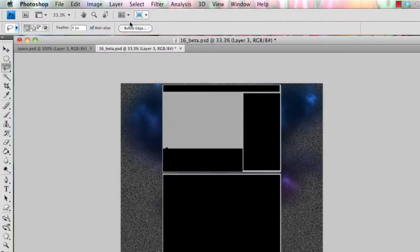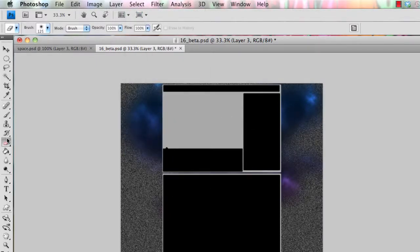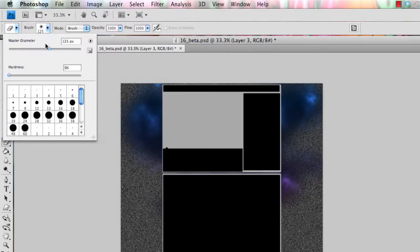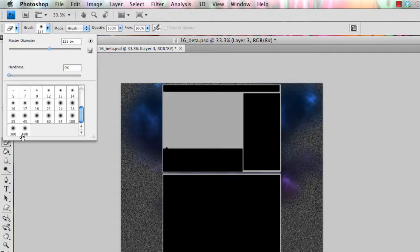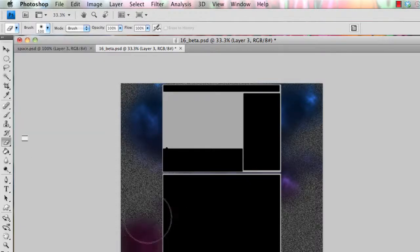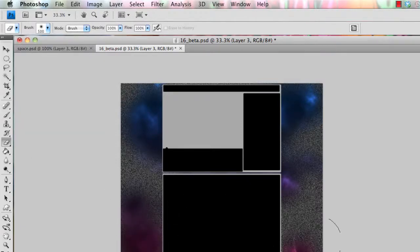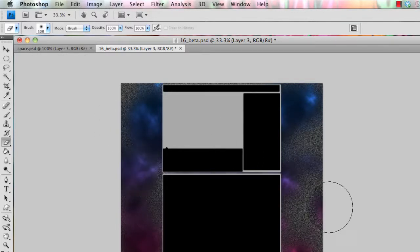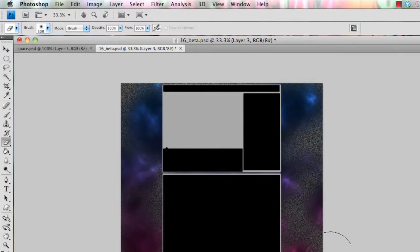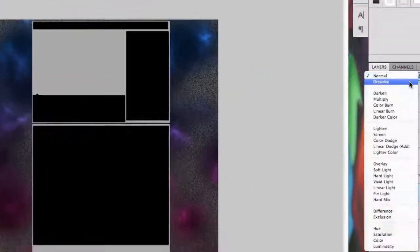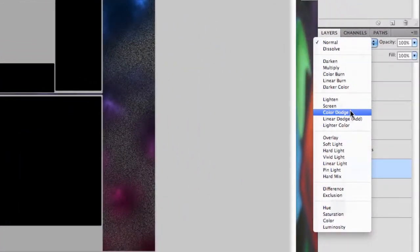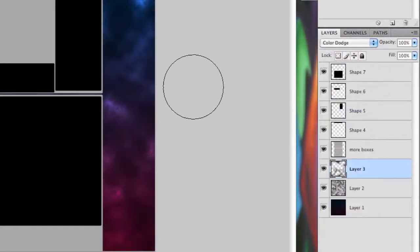Or you can always go in there with the eraser, and just get a fuzzy eraser, and just kind of erase sections that you don't want. So once you've erased all the areas that you don't want, set that layer mode onto color dodge as well.